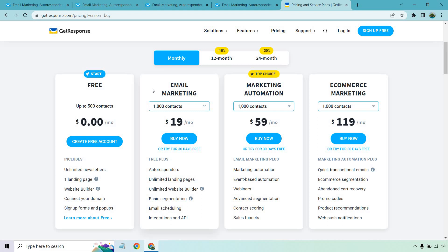Then we move on to the next plan, which is going to be email marketing. That's the one I have, so it's only going to be $19 a month starting with 1,000 contacts. But as you can see, you get autoresponders and limited landing pages, website builder, basic segmentation, email scheduling and so on and so forth.